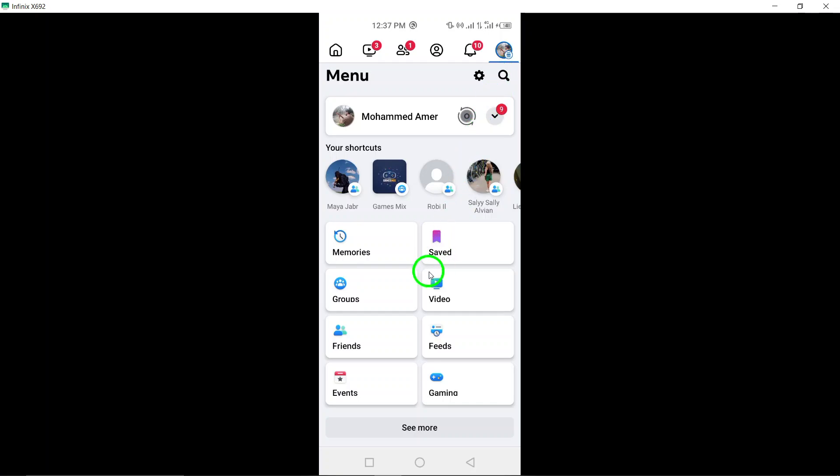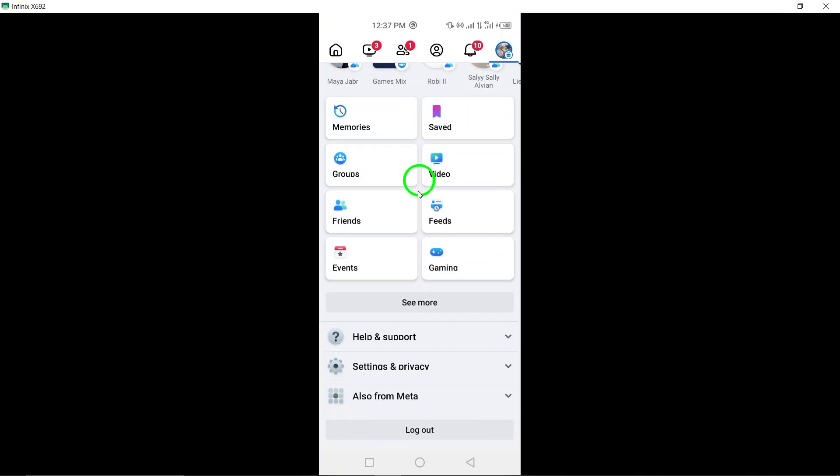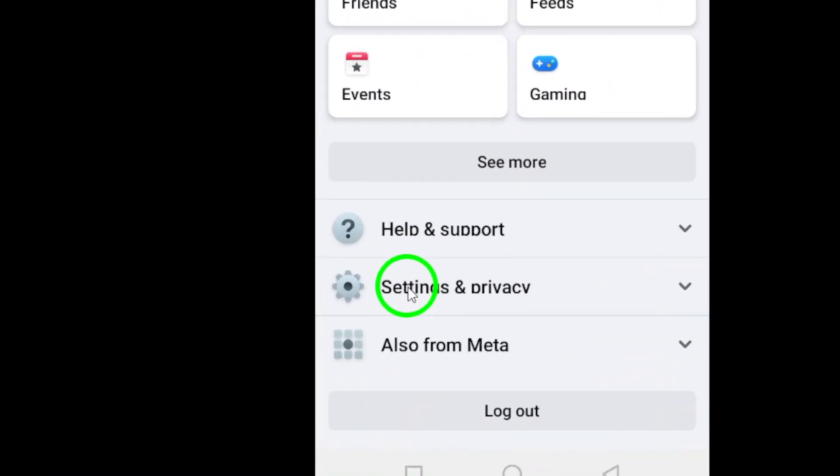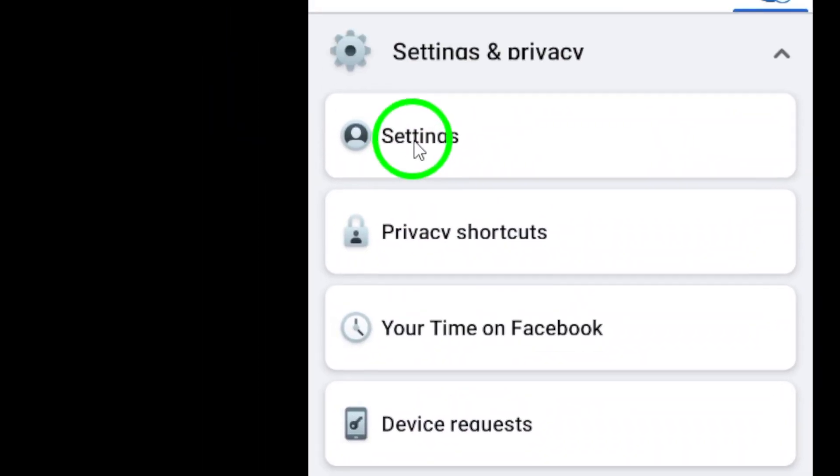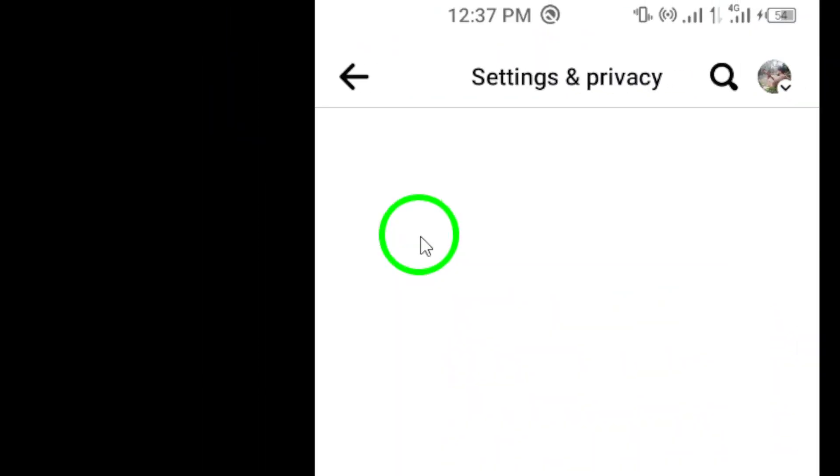Step 3: Scroll down and tap on Settings & Privacy, then select Settings from the menu.